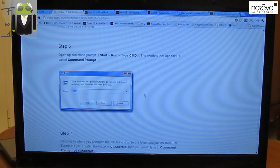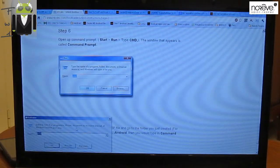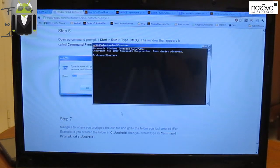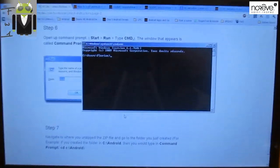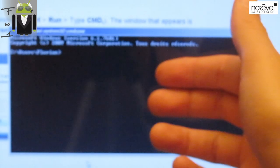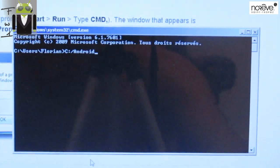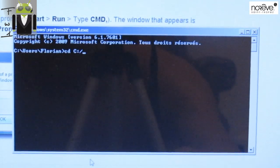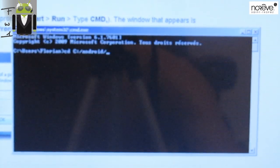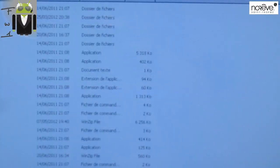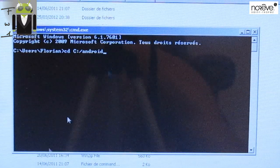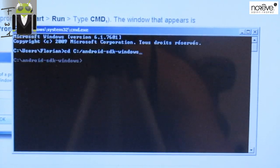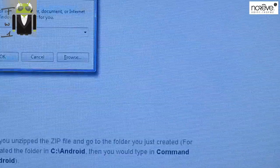When it's done, you go to Step 6, and you launch a command. Start, Run, CMD. I have a command prompt right there. Step 7: Navigate to the unzipped file and go to the folder you just created. Let's go to C, Android SDK, Windows, and Tools. I have Android SDK Windows. Proceed to Step 8.